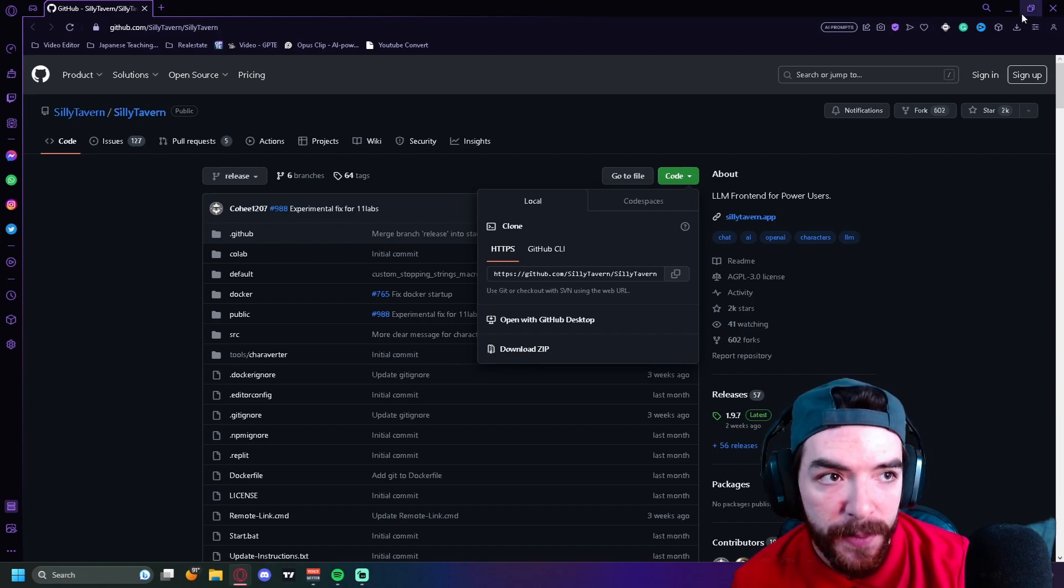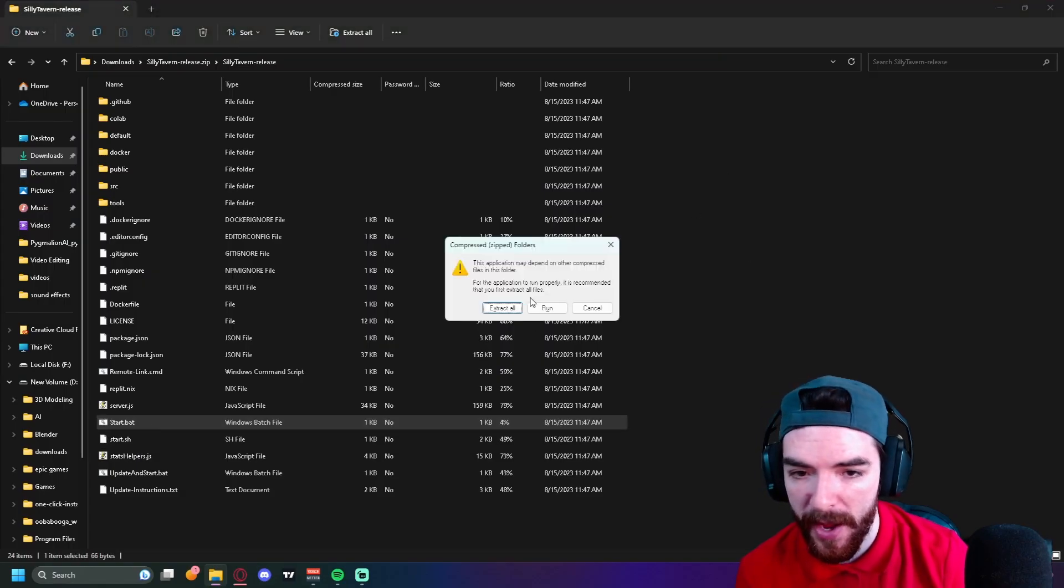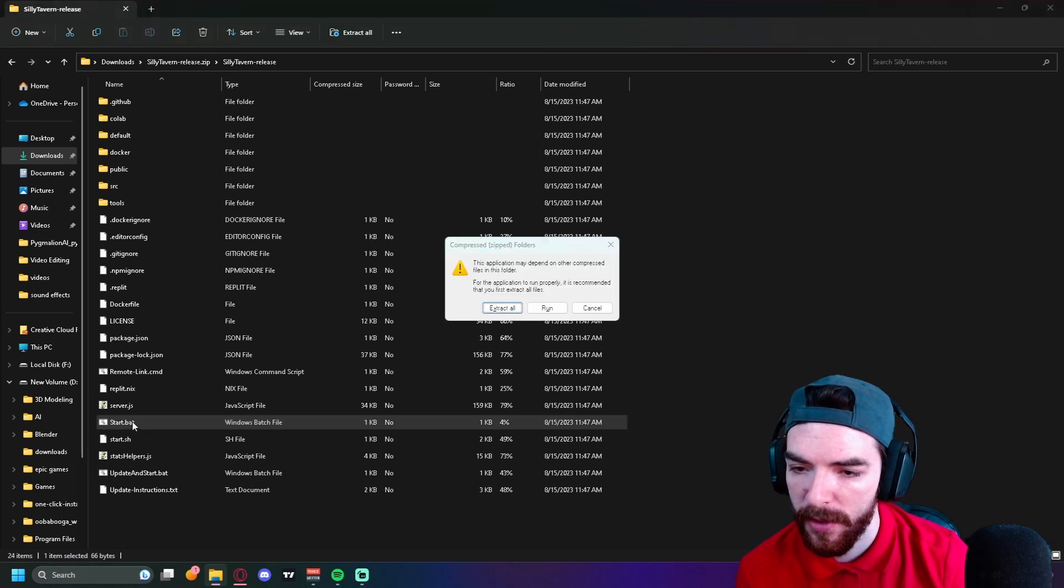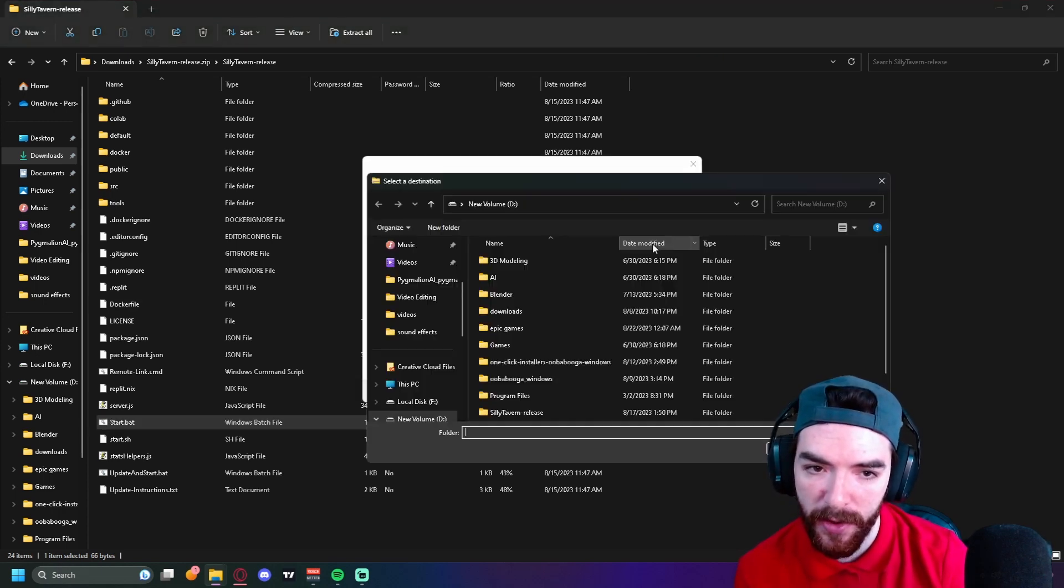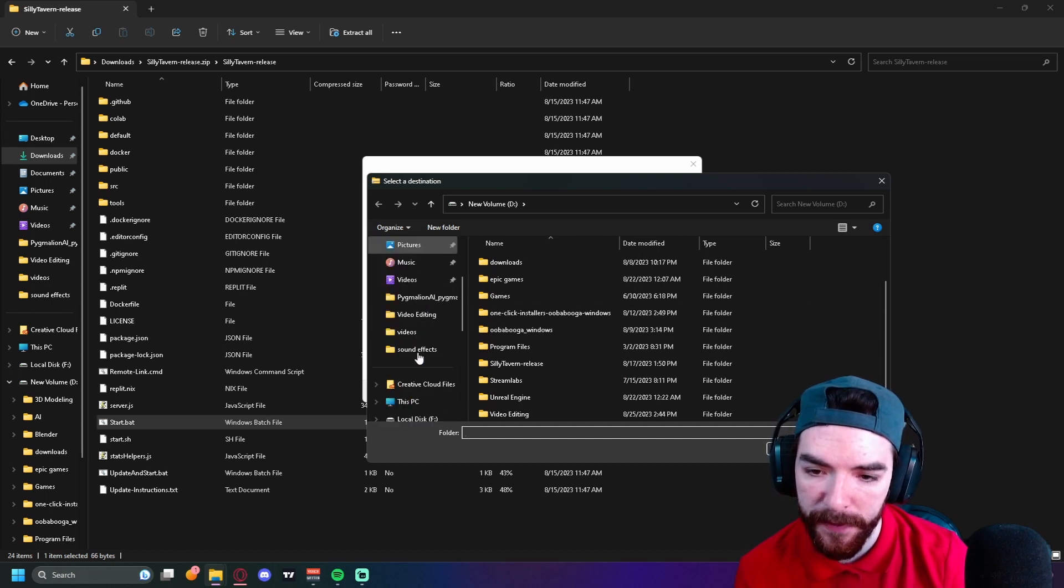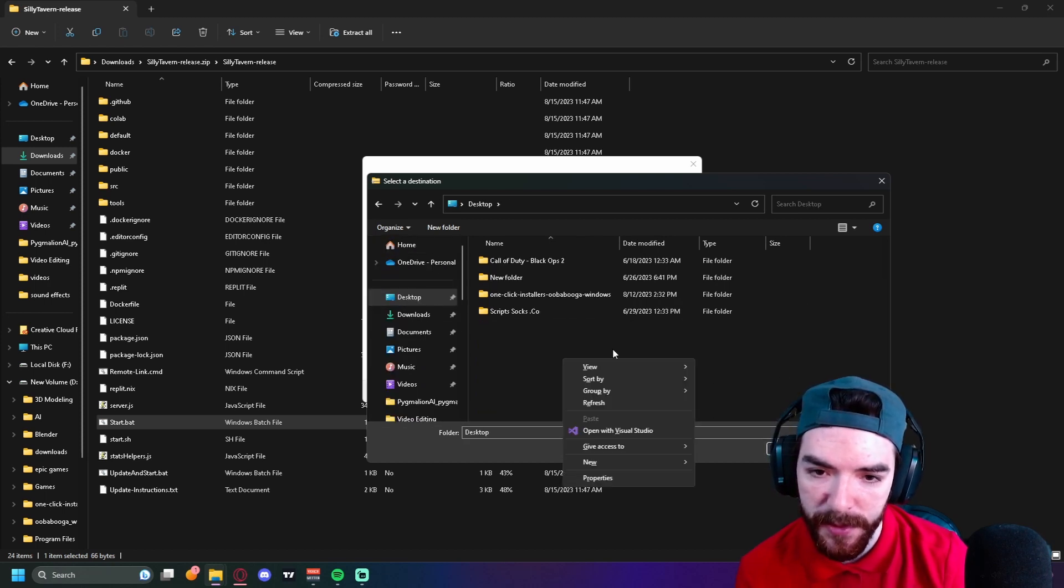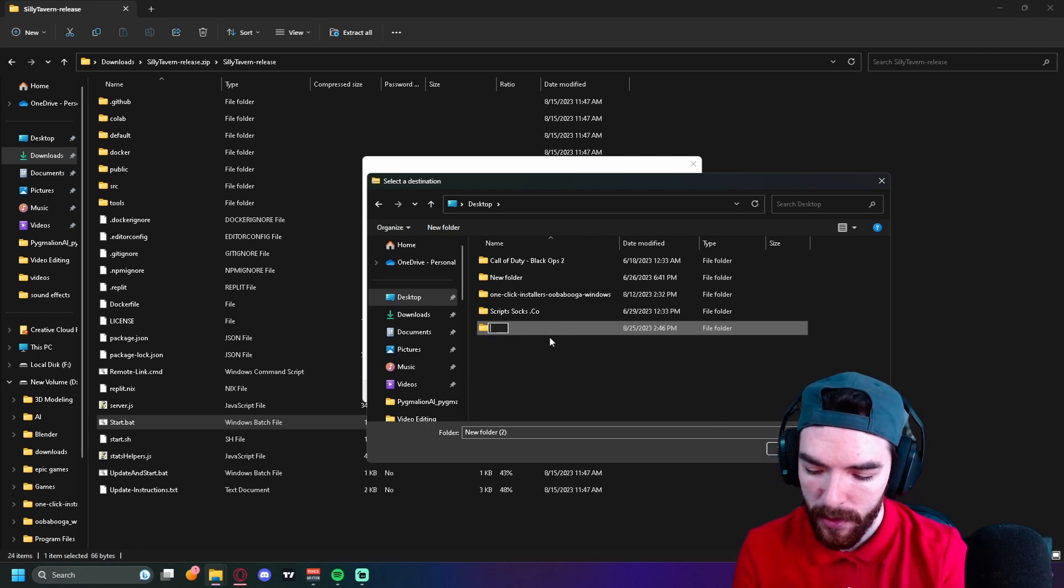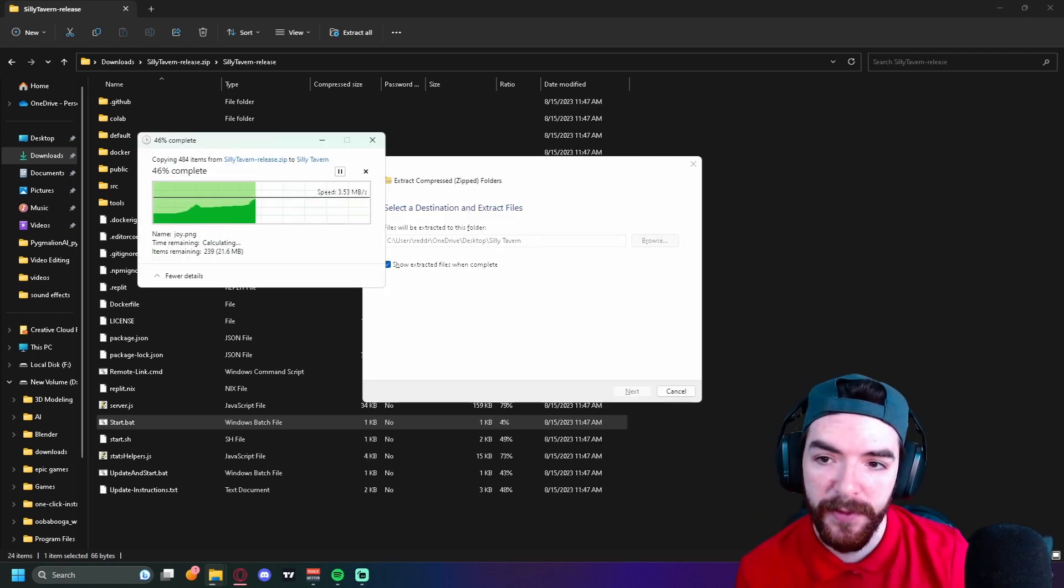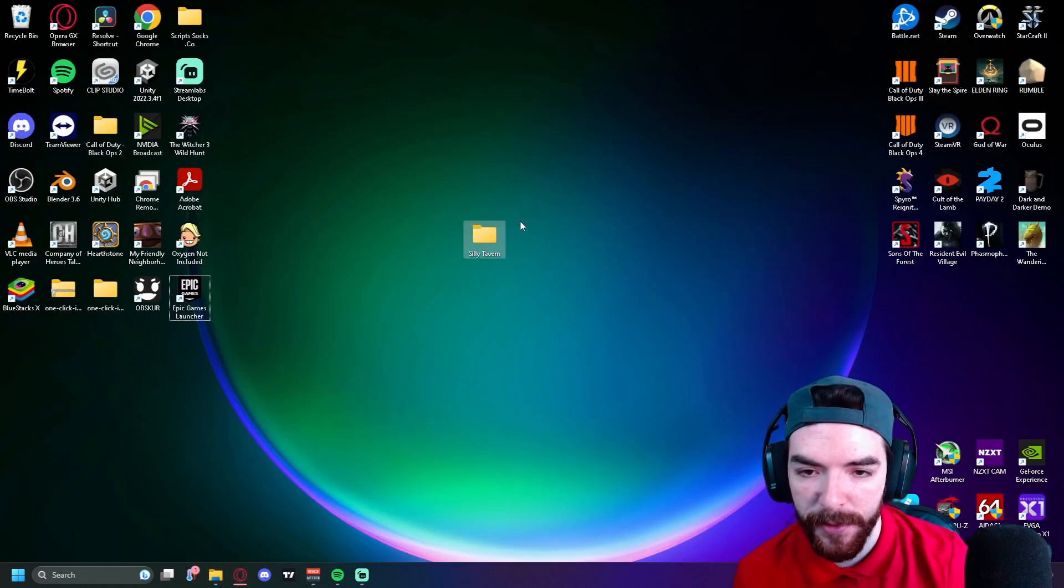First thing we're going to do is run the start.bat file. It wants us to extract all. I'll make a folder for it on my desktop just to make it more simple for everyone, and then we'll just name it Silly Tavern. Now we're going to extract all that information into that folder.